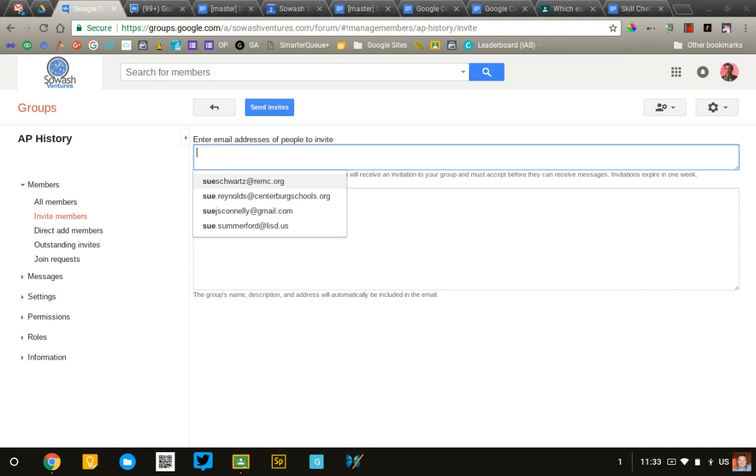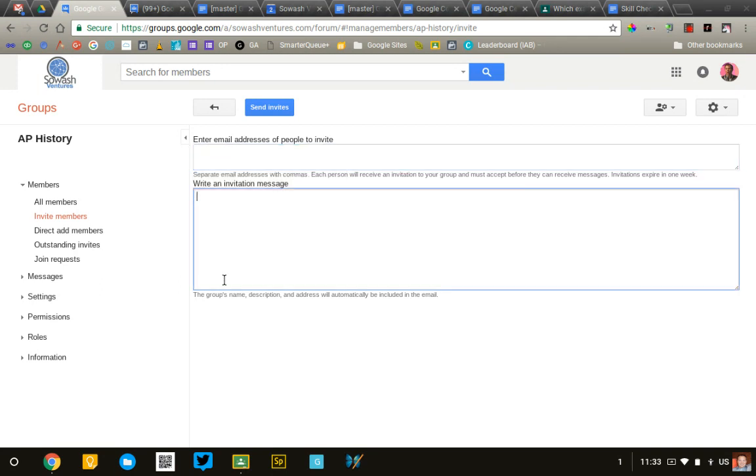Once you've added their email addresses, type a short message explaining why you're sending them this invitation. Your students will need to check their email, find the link in the email, and click on it to become a member of the group.